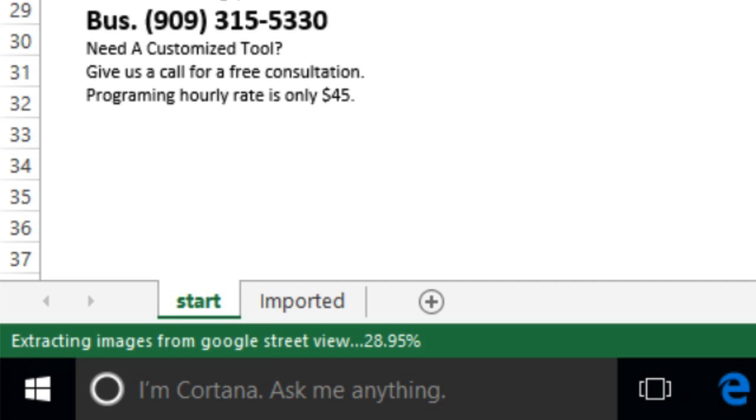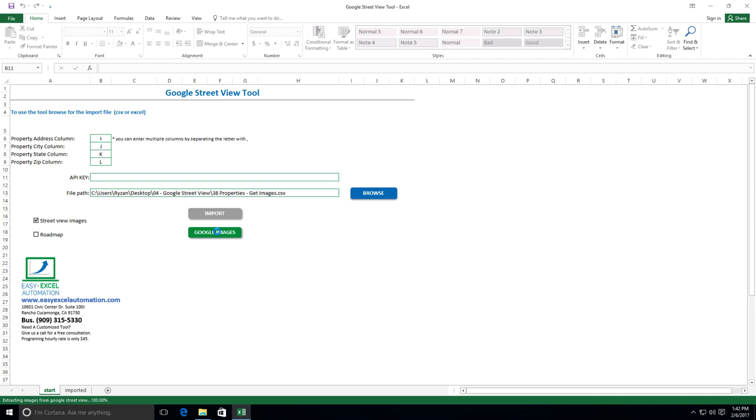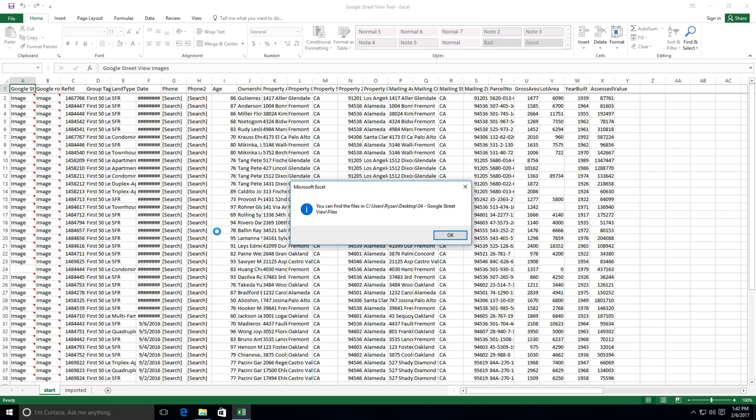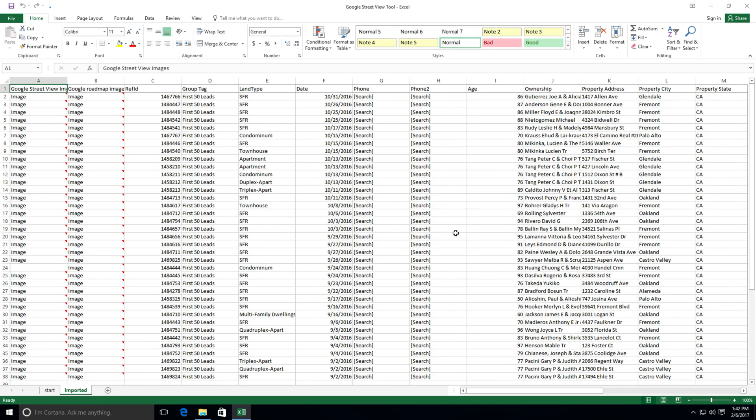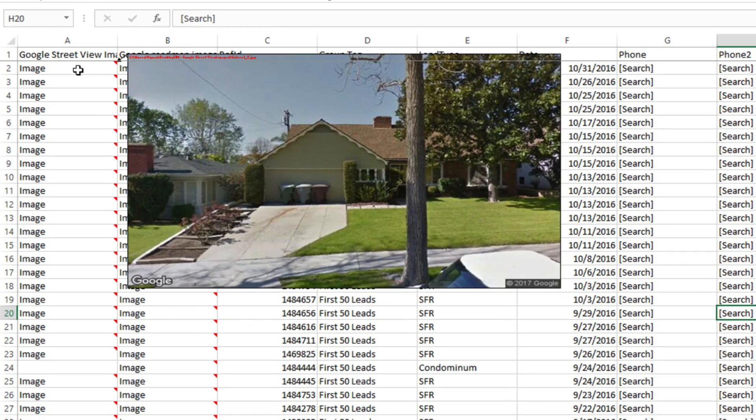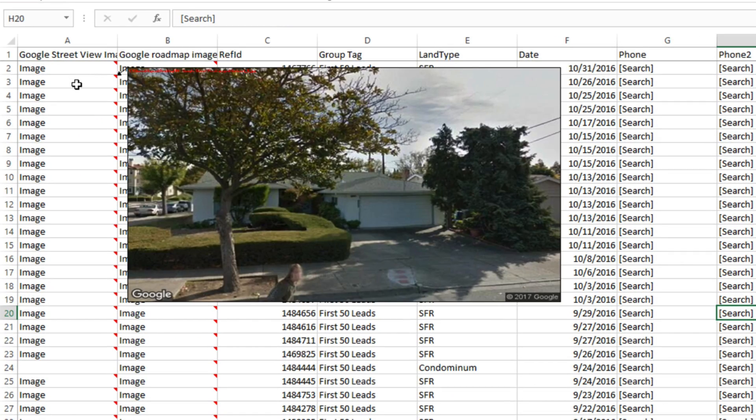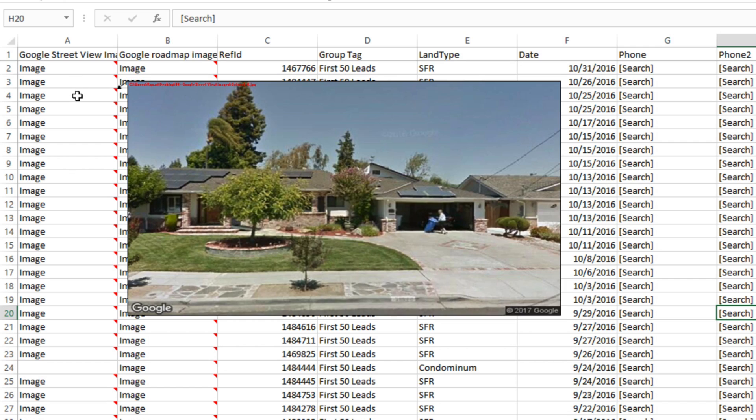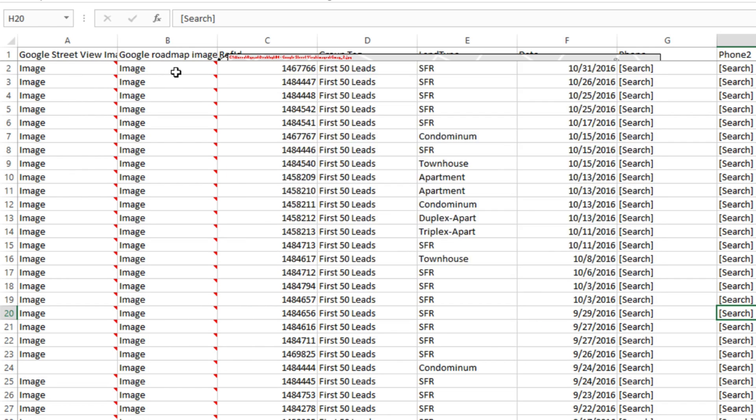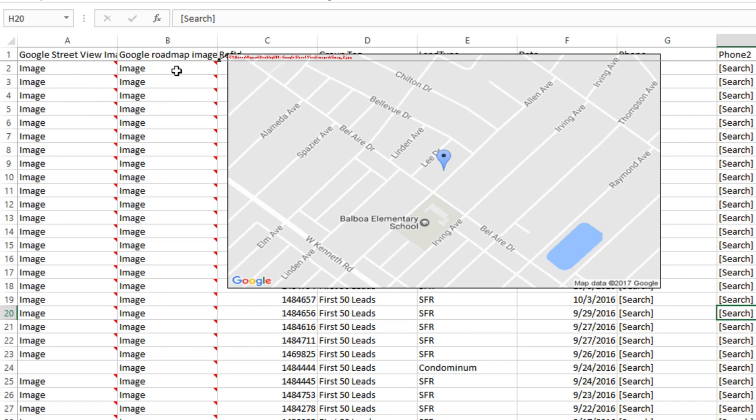And in just a few short seconds, the tool will fetch all of these images for us. We have all of the data we had before, everything is here. But the tool has created two new columns on the left. One with all of the Google street view images. We can just hover the mouse over each cell to see those. And the roadmap images as well.